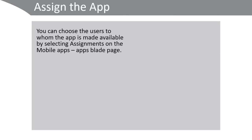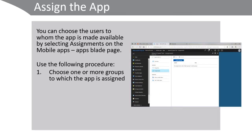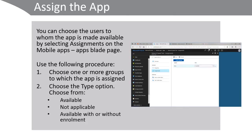You can choose the users to whom the app is made available by selecting the assignments on the mobile app's apps blade page. Use the following procedure. Choose one or more groups to which the app is assigned. Choose the type option. Choose from available, not applicable or available with or without enrollment.